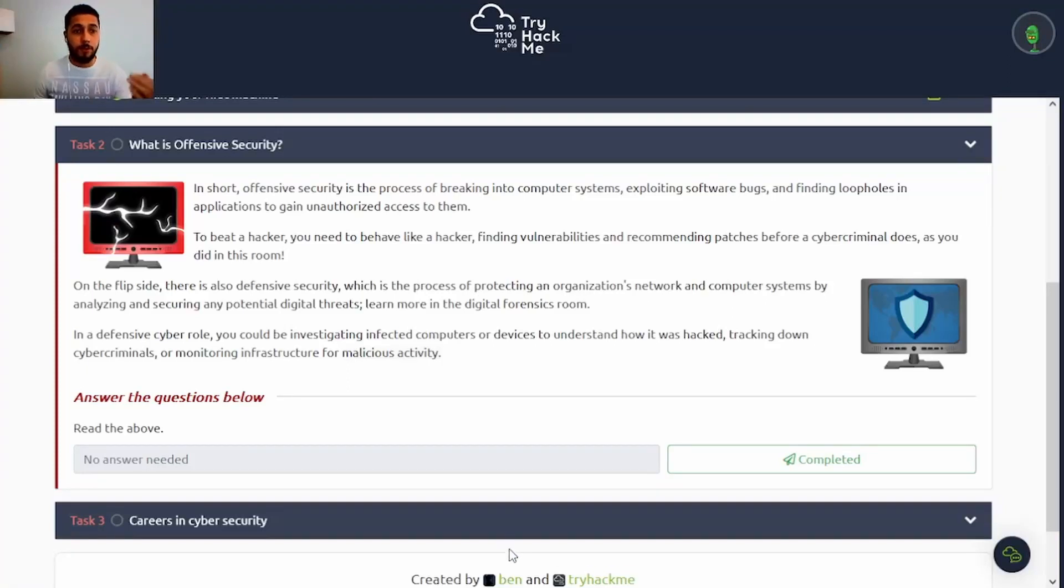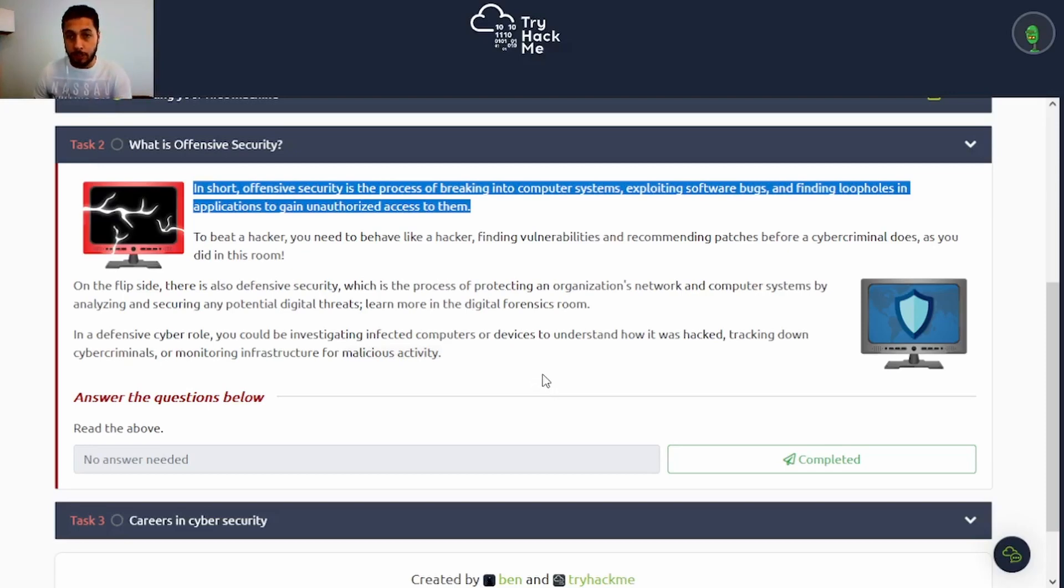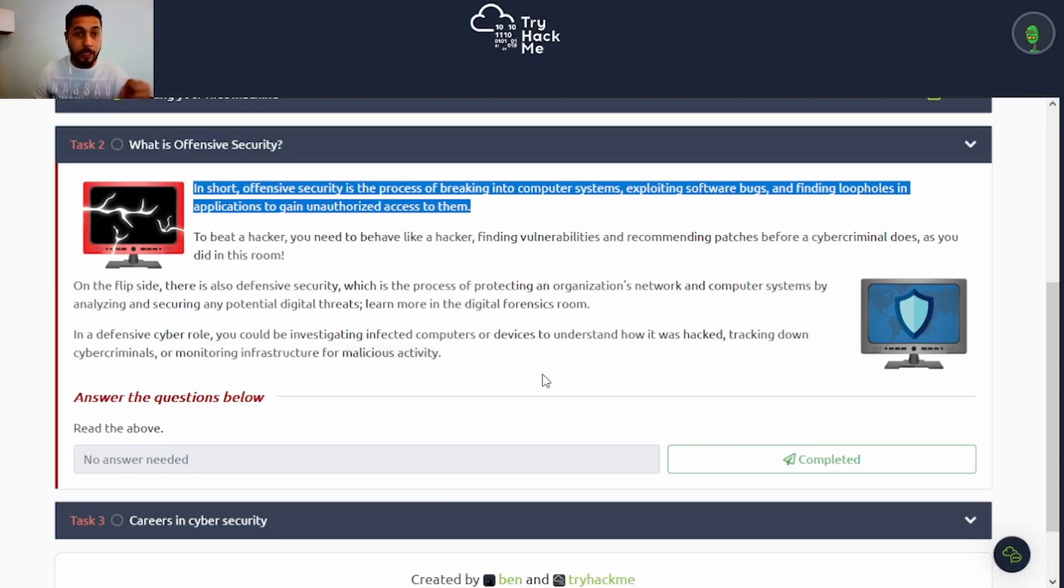Task 2, what is offensive security? In short, offensive security is the process of breaking into computer systems, exploiting software bugs, and finding loopholes in applications to gain unauthorized access to them.